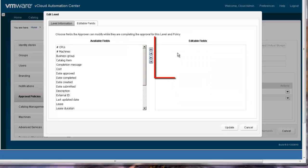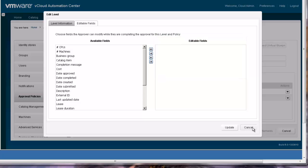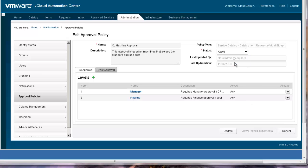Also notice that the finance group has no editable fields defined. This means the finance approvers can only approve or reject the request. We have now completed reviewing all aspects of our extra-large machine approval. The next step is to activate this policy and click update to save the changes.